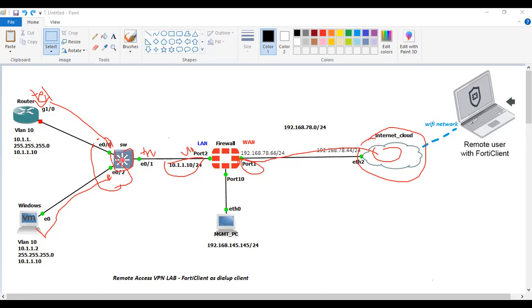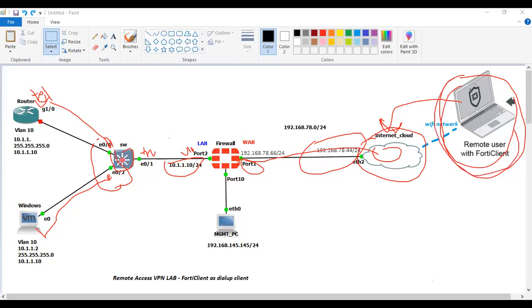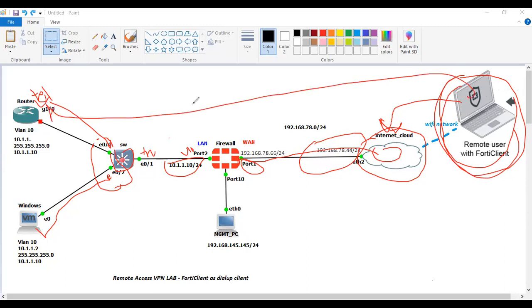I have connected one physical laptop to the same Wi-Fi network, which belongs to the same subnet. The reason I'm doing this is because I don't have enough RAM in my lab, so I'm using this physical machine. We'll check whether this user — simulating someone sitting outside — can access this router using VPN.